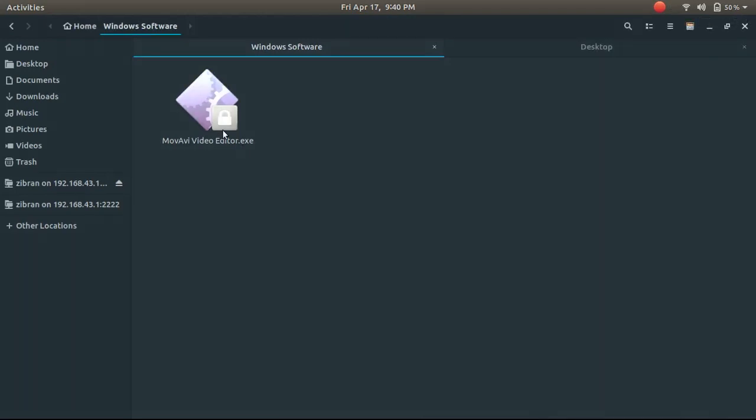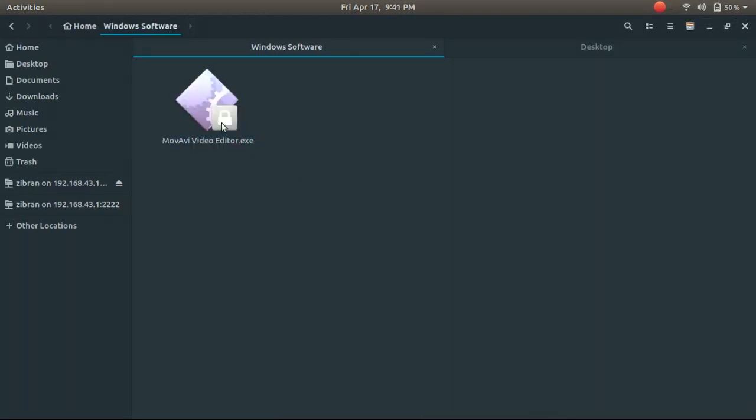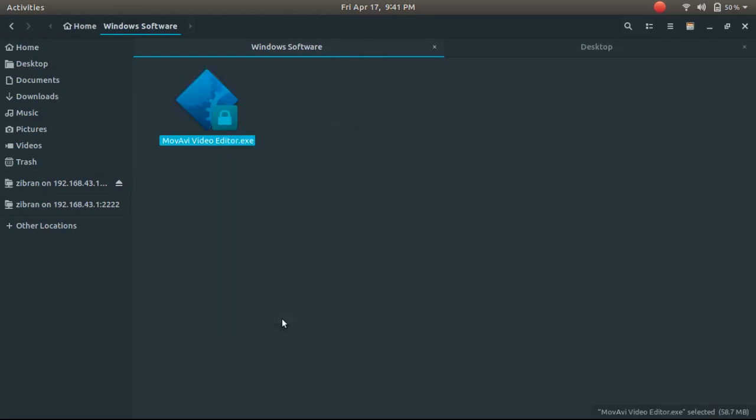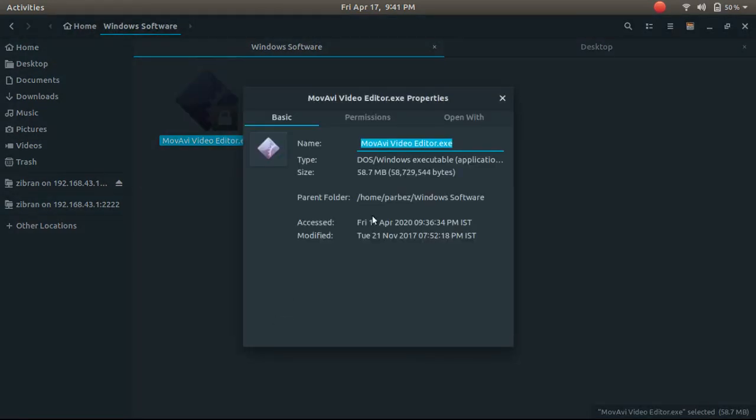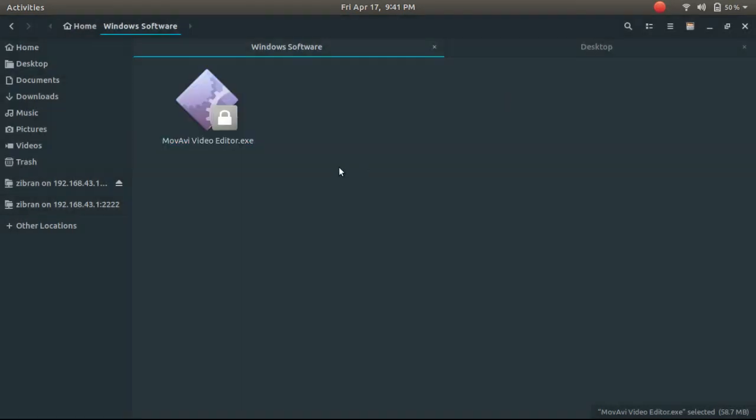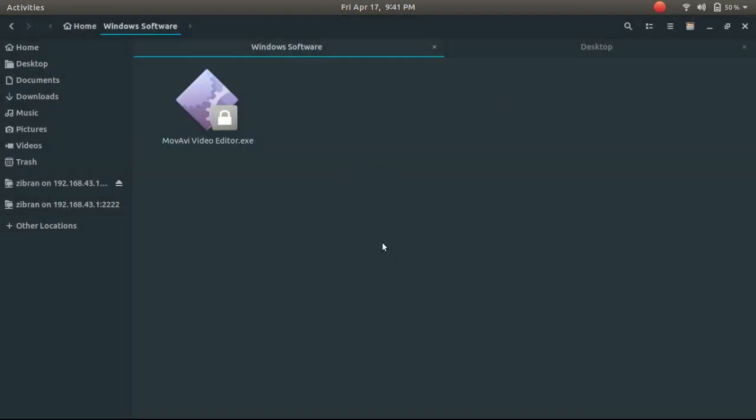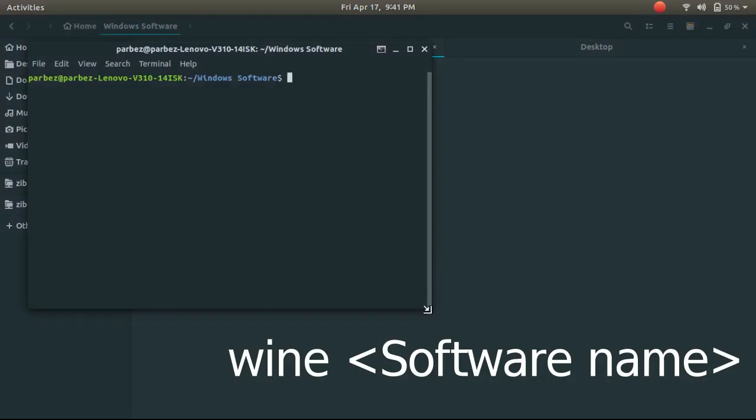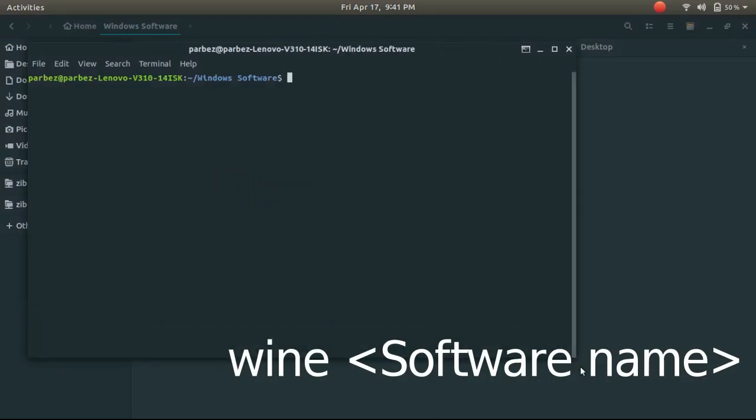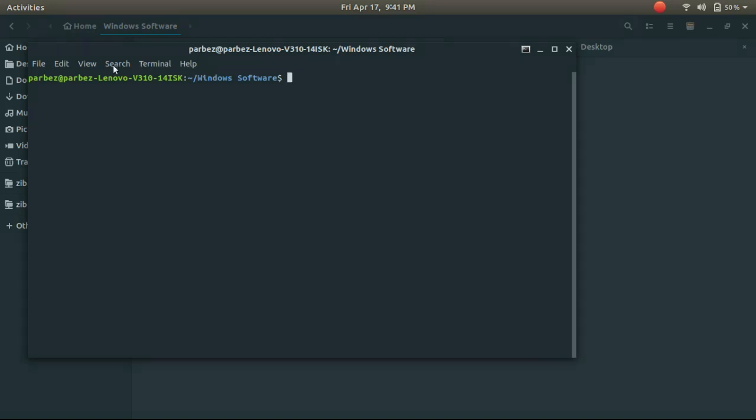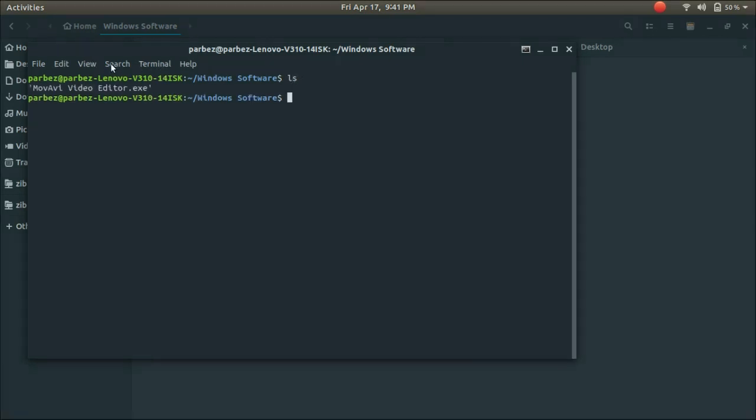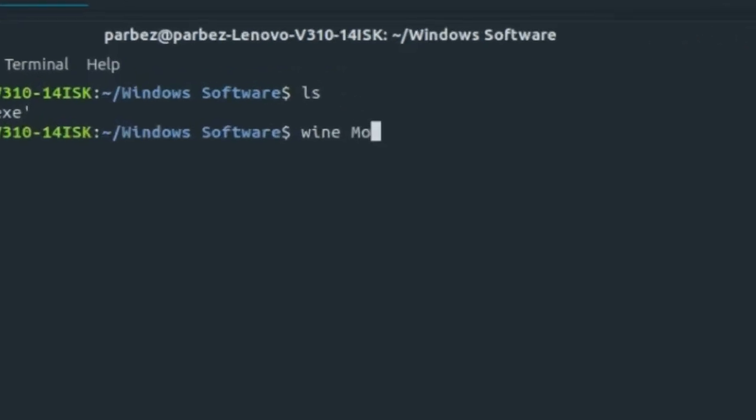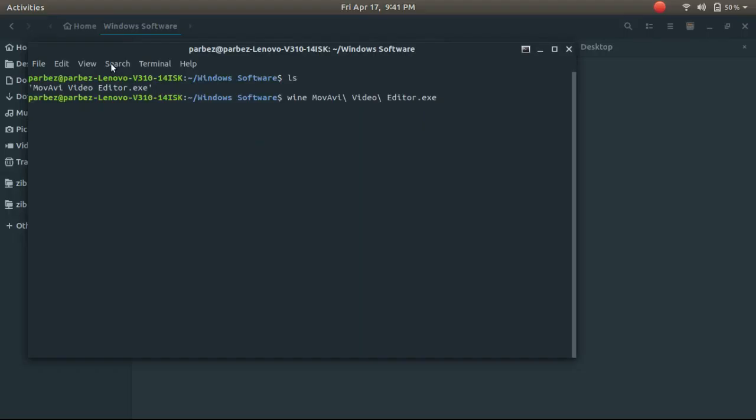For example, I have downloaded an .exe file, which is a video editor for Windows. So to run this application, open the terminal again and type this command. And then press Enter.